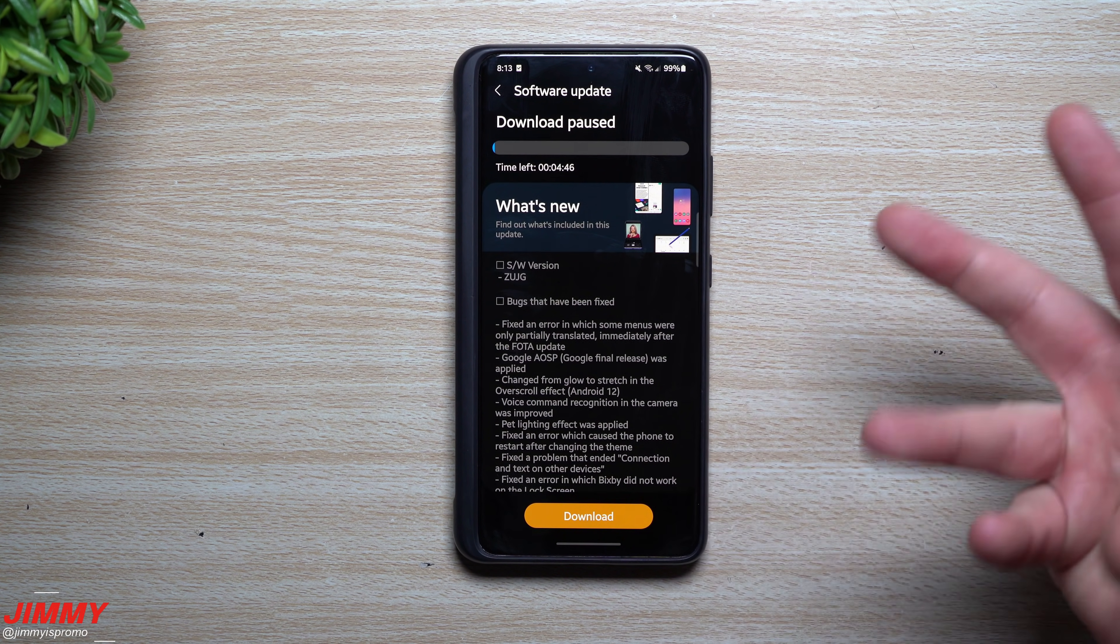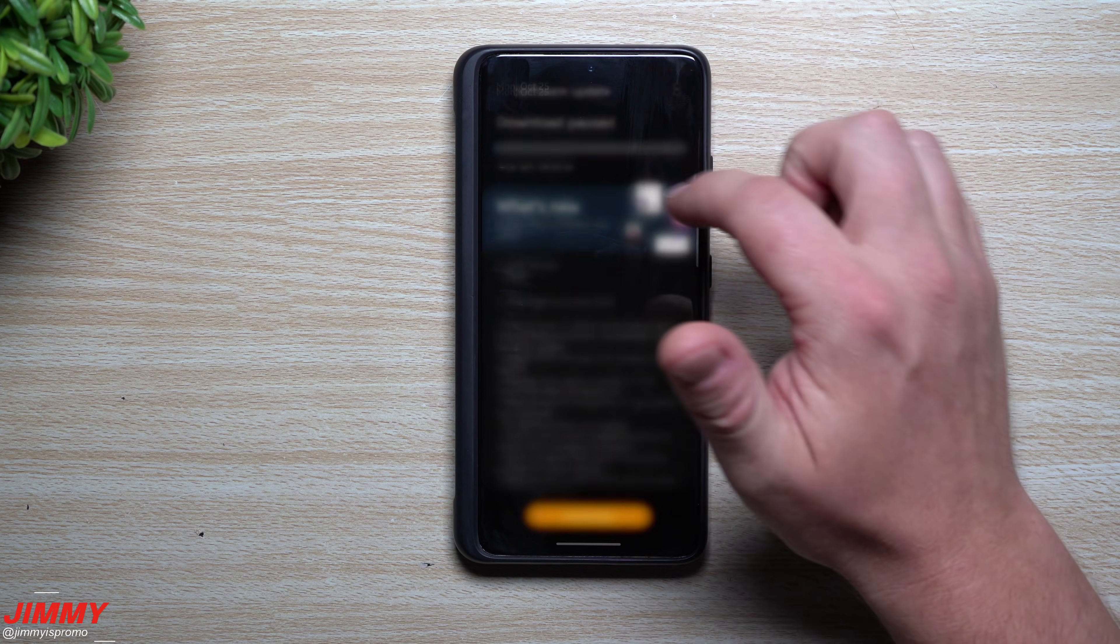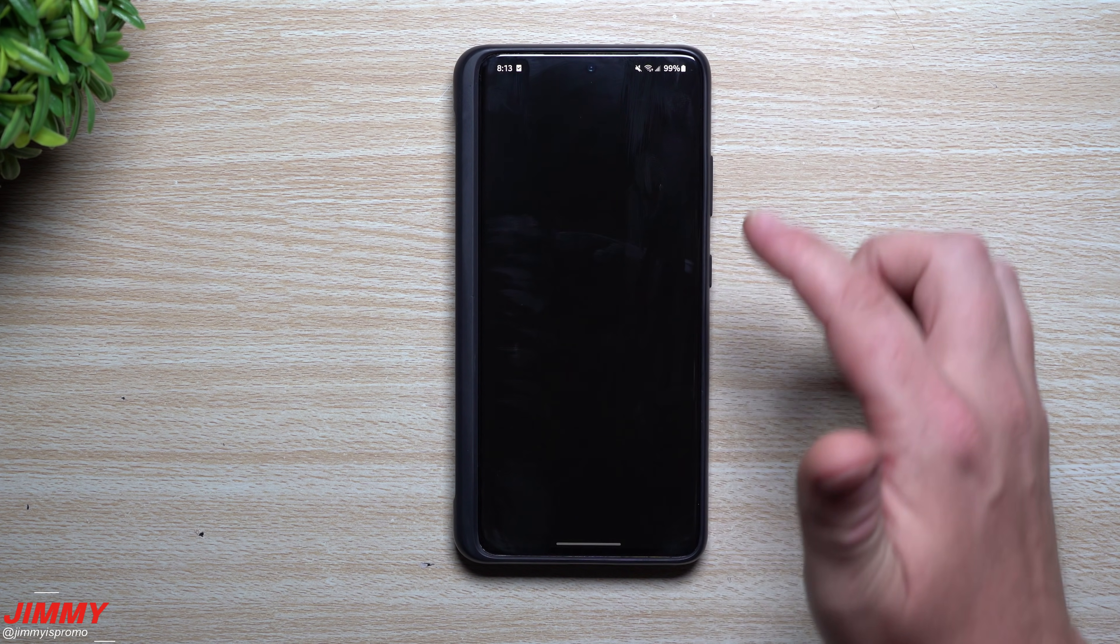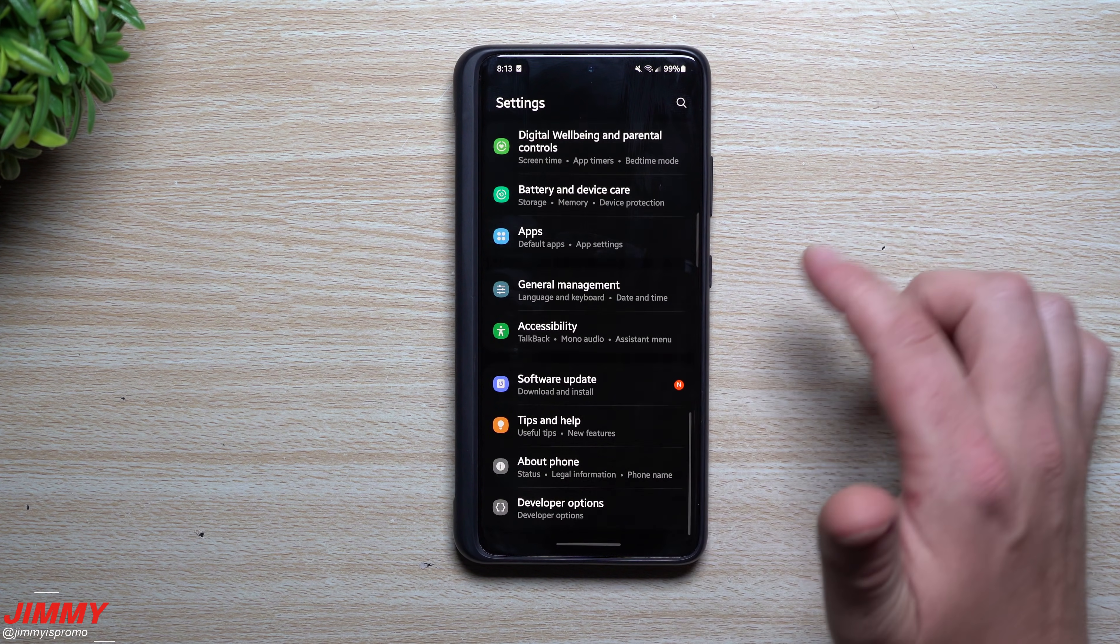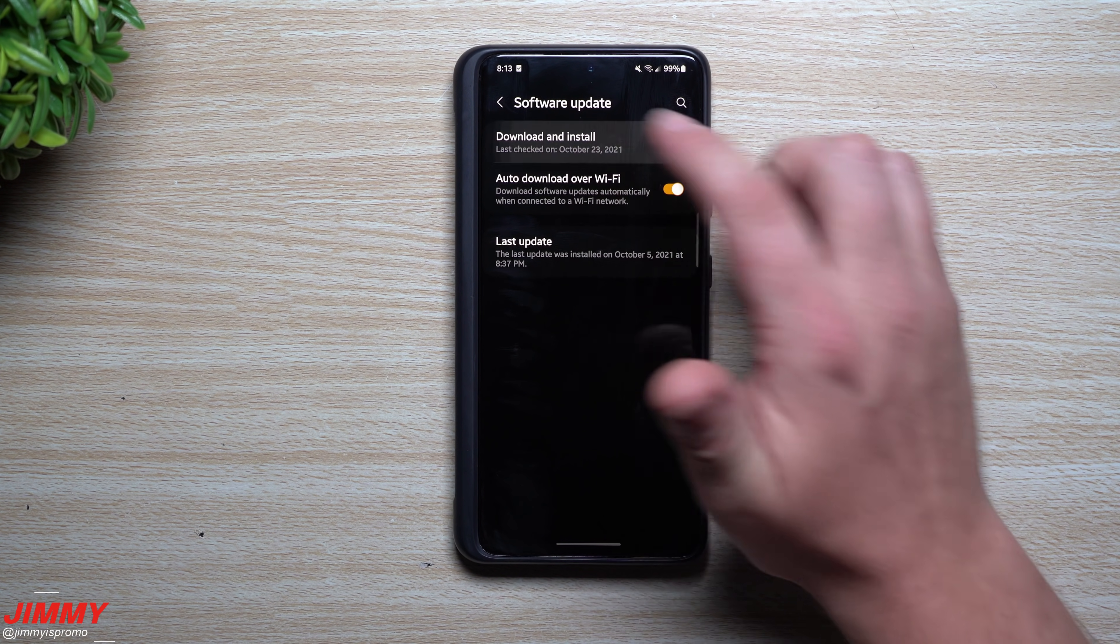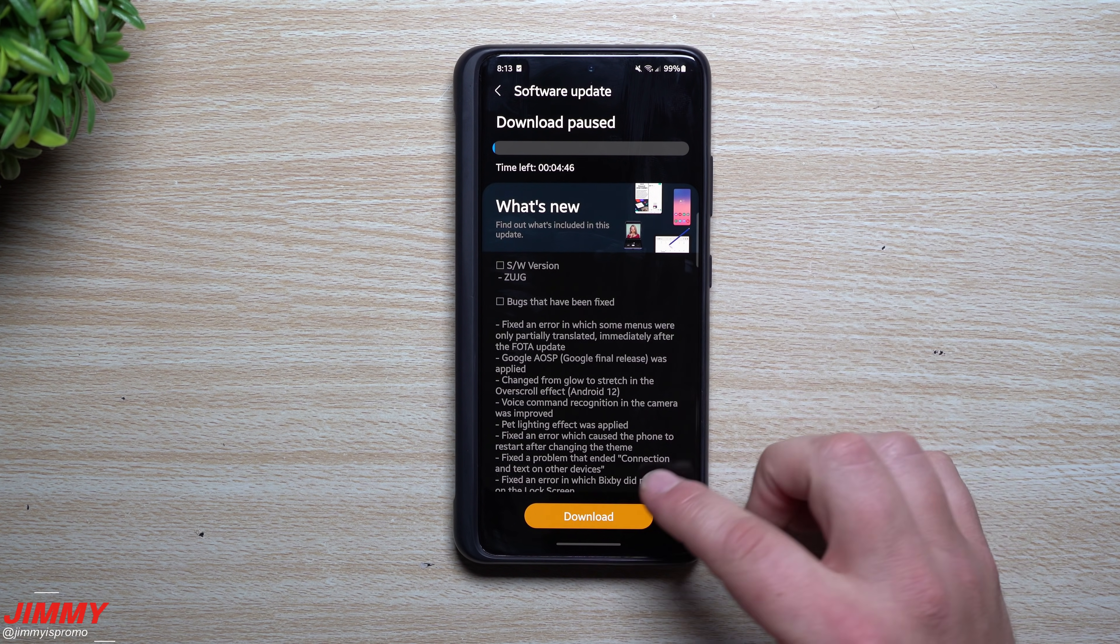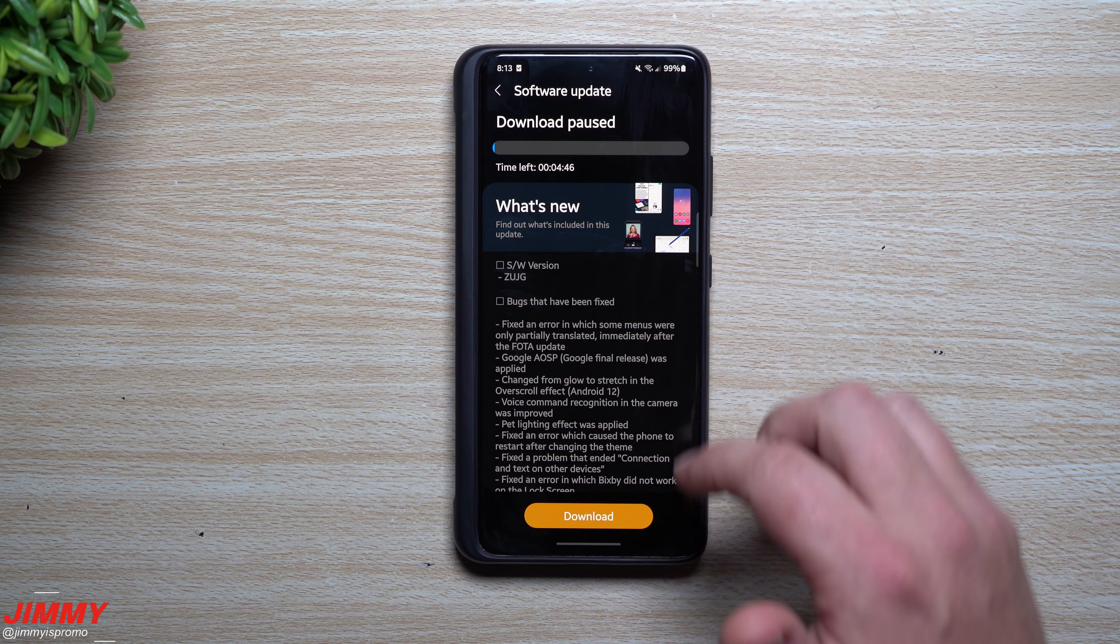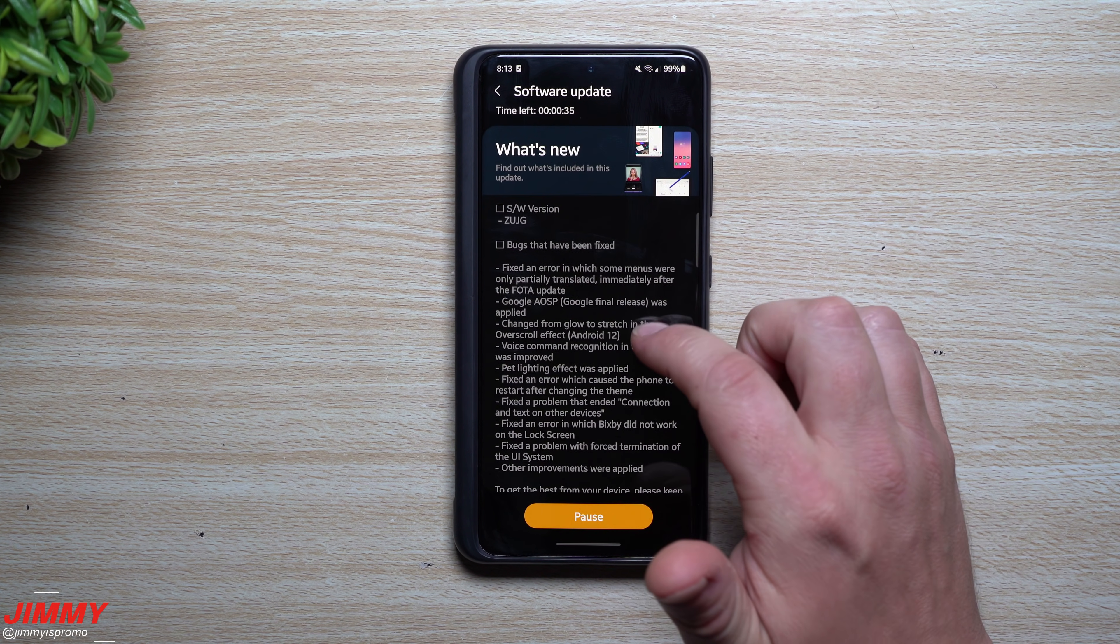We're going to do it over here on the screen. This is just literally all you have to do—just go right inside of your Settings, go to the very bottom, go to Software Update, Download and Install, and here it is.